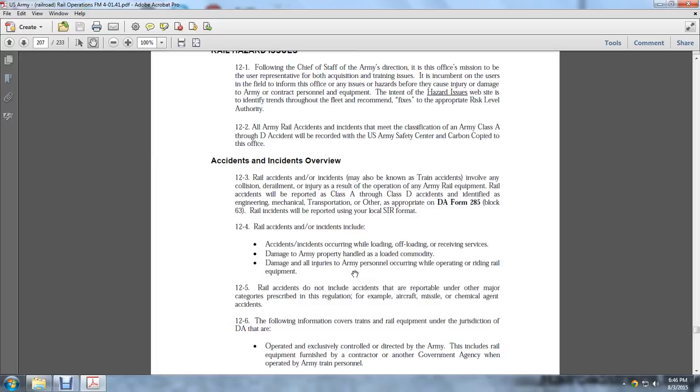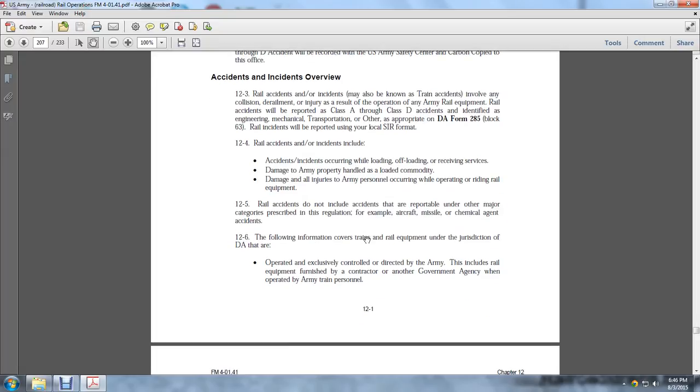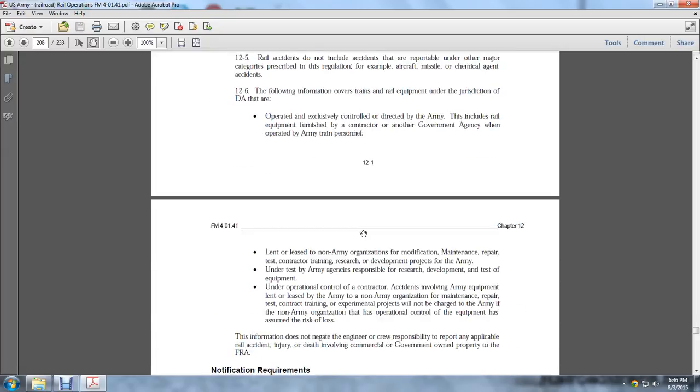Section 12.6: The following information covers rail equipment under the jurisdiction of the DA that are operated, exclusively controlled, and directed by the Army. This includes rail equipment furnished by contractors and other government agencies when they operate under Army train personnel.